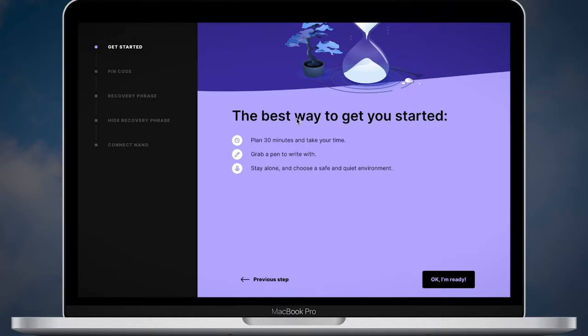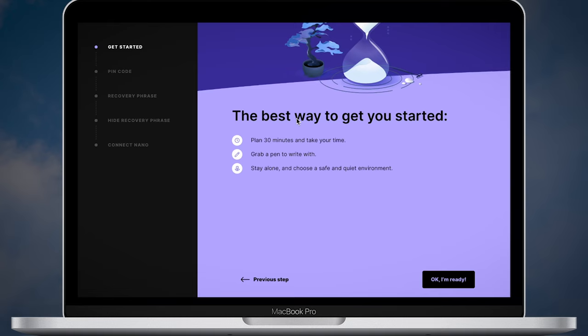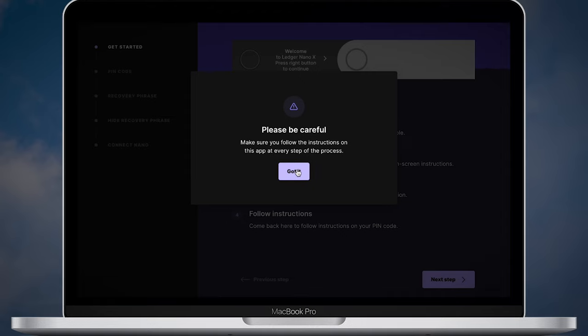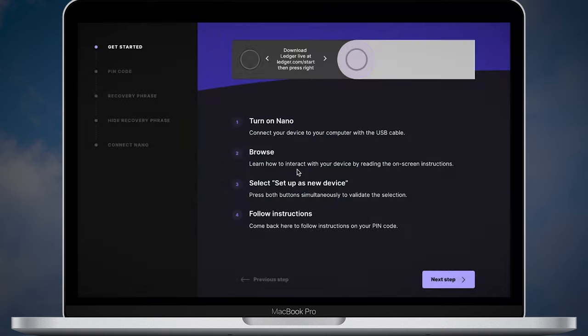Now you're ready to start setting up your Ledger Nano X. Make sure your environment is safe and quiet. Take a pen. Ledger suggests you plan to spend 30 minutes finishing the next steps. Take your Nano device.